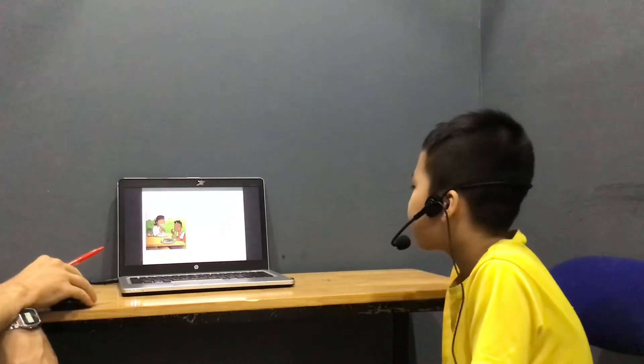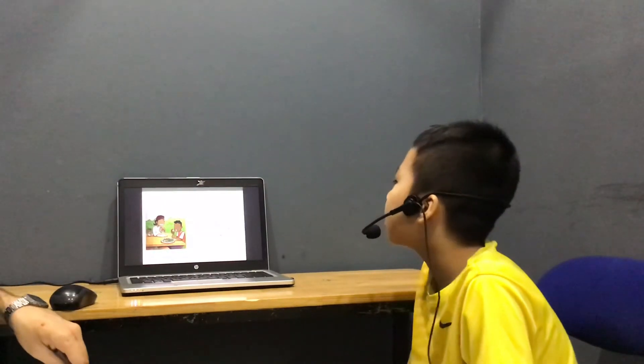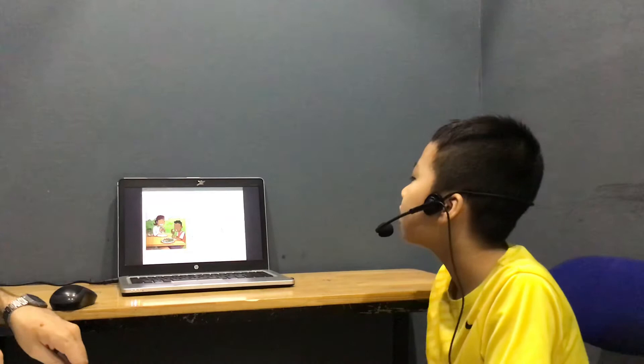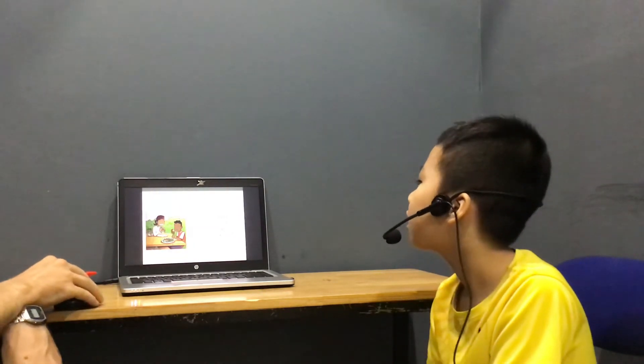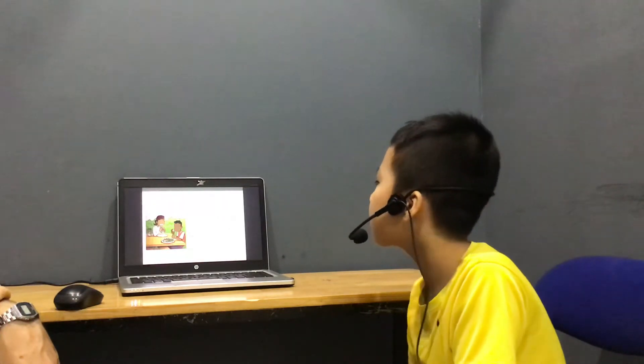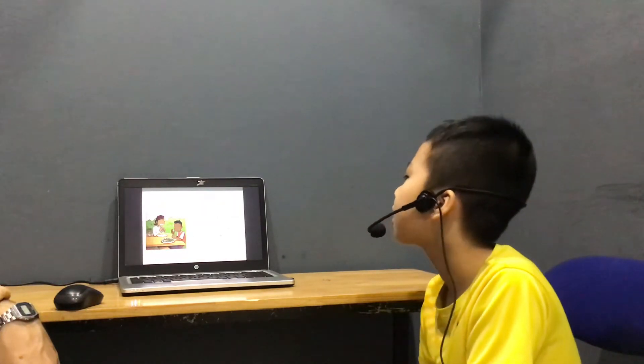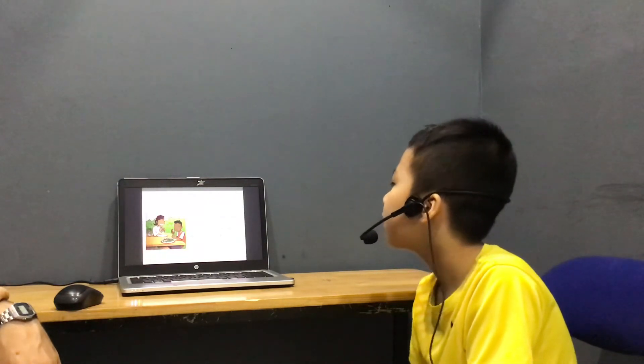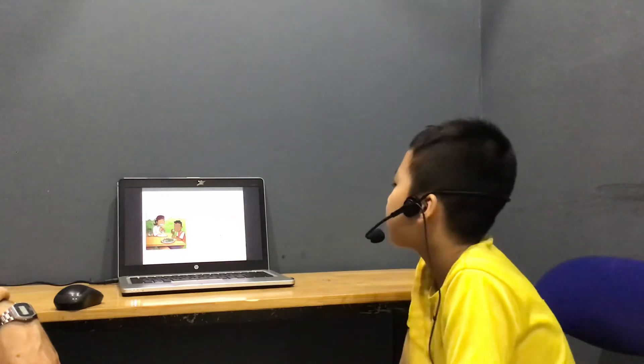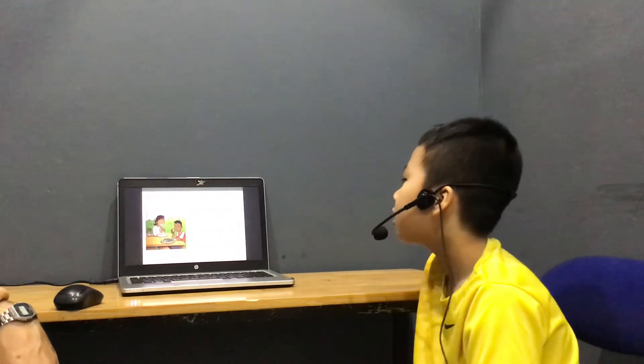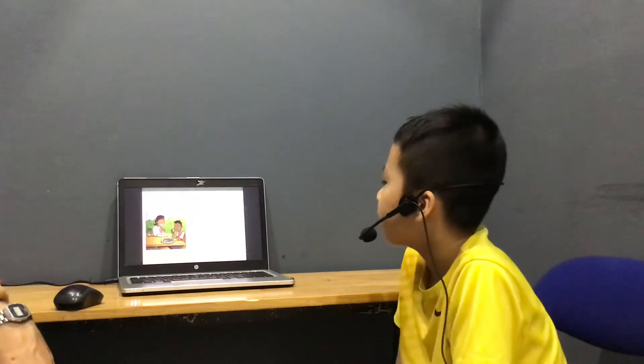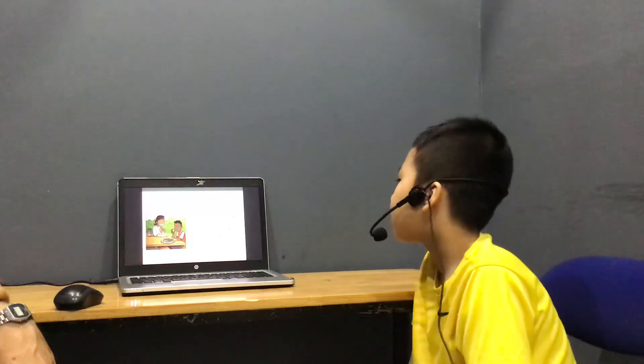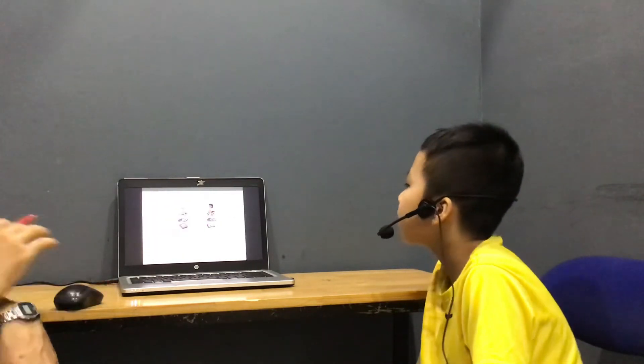Has he got a cheese sandwich? No, he hasn't. Has he got salad? Yes, he has. Has she got milkshake? Yes, he has. Has she got chicken? No, she hasn't. Has he got fries? No, he hasn't. Okay.